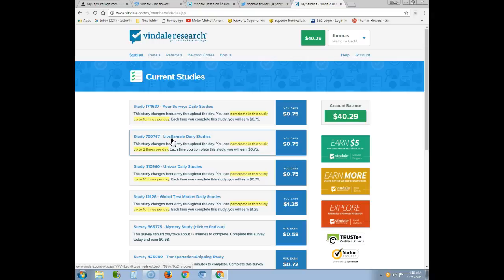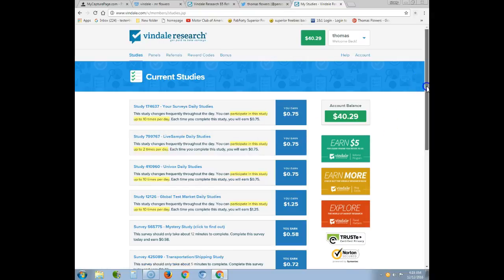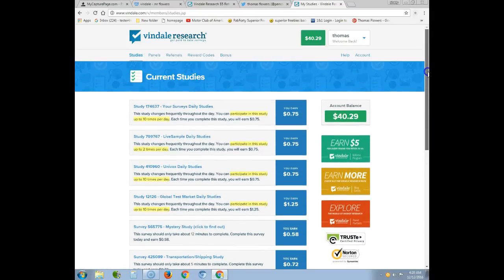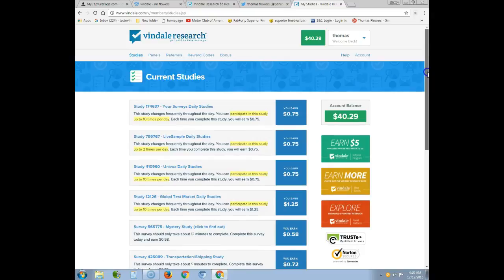Anyway, I'm going to wrap up this video. If you want to join, click the link below and go through the capture page and the sales funnel and register your new profile. Thank you guys — I'm going to sign out right now.